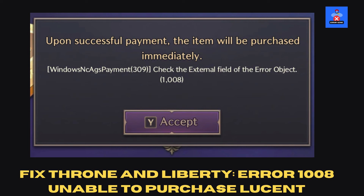Welcome to Error Genie. In this tutorial, I'll guide you through the steps to fix Error 1008, which prevents users from purchasing Lucent in Throne and Liberty. If you're encountering this error, follow these easy steps carefully to resolve it.